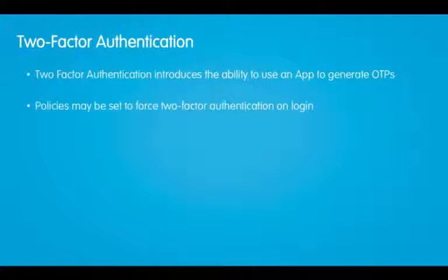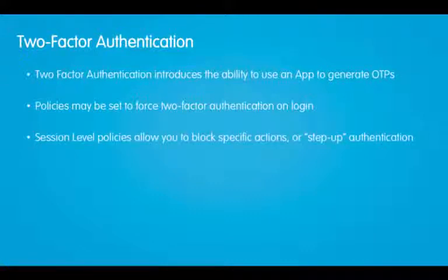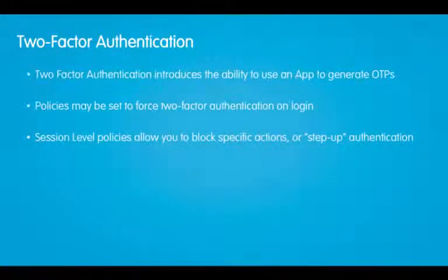Policies may be set to force two-factor authentication on login. Session-level policies also allow you to block specific actions or step-up authentication. The easiest way to understand two-factor authentication is to see it in action. Let's take a look.